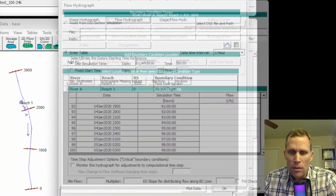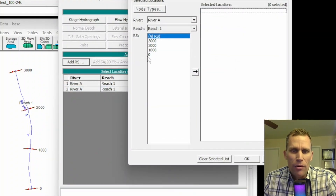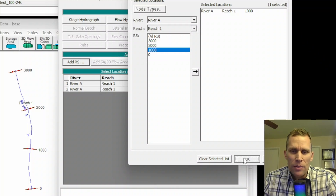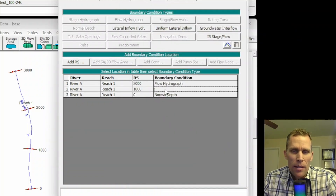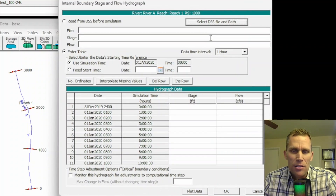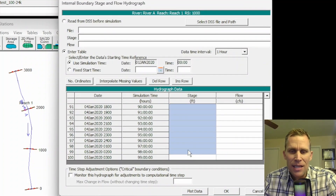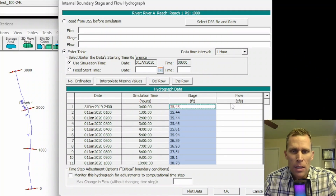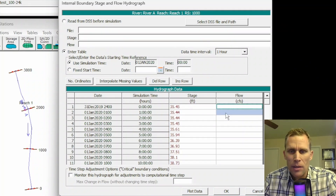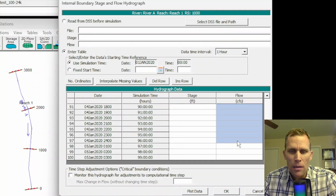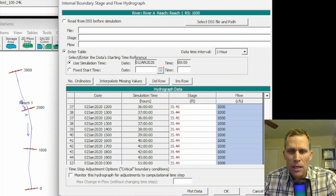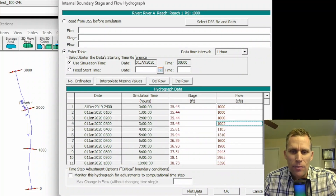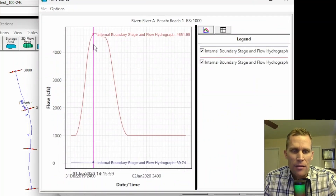Let me close this. Click on Add River Station, click 1,000, and then click OK. For this boundary condition, I'm going to click on IB Stage/Flow. I'm going to go ahead and paste in the data — Control V, paste. I have some stage data right there. Then I went back to Excel and copied in the flow data onto my clipboard. Control V, and there is my flow data. I can go ahead and plot that as well.